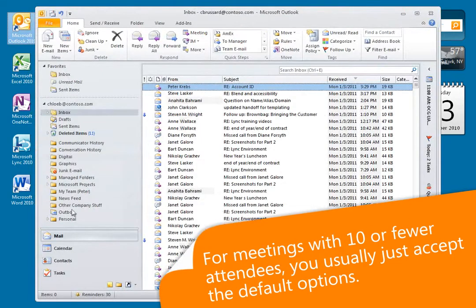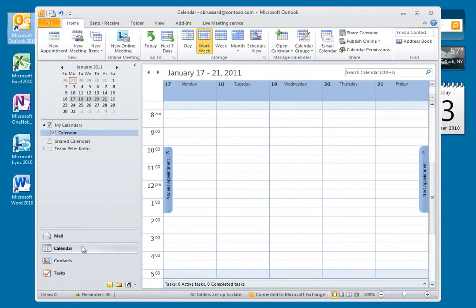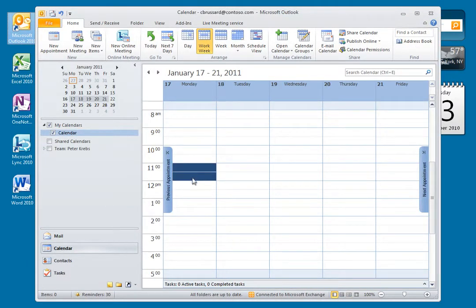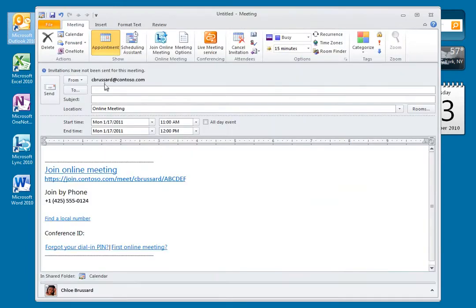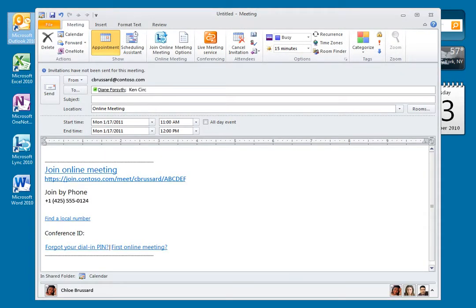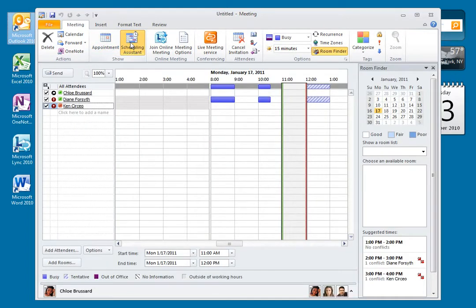First, I'll go to my calendar view in Outlook and select the day and time I want to schedule my meeting. Then I'll click New Online Meeting. Now I'll add Diane and Ken and click Scheduling Assistant to check their availability. Looks like they're both open, so I'll go back to the appointment page.